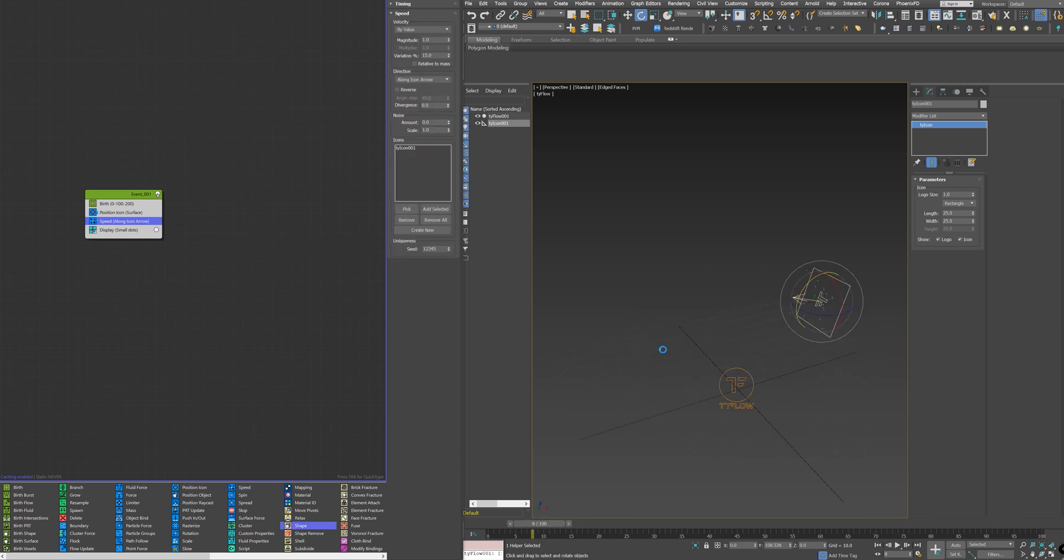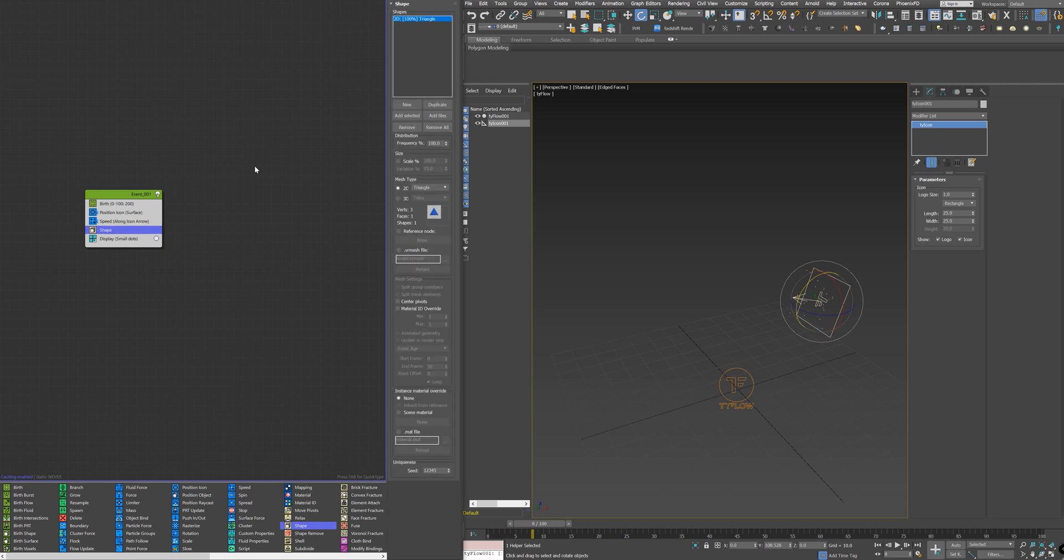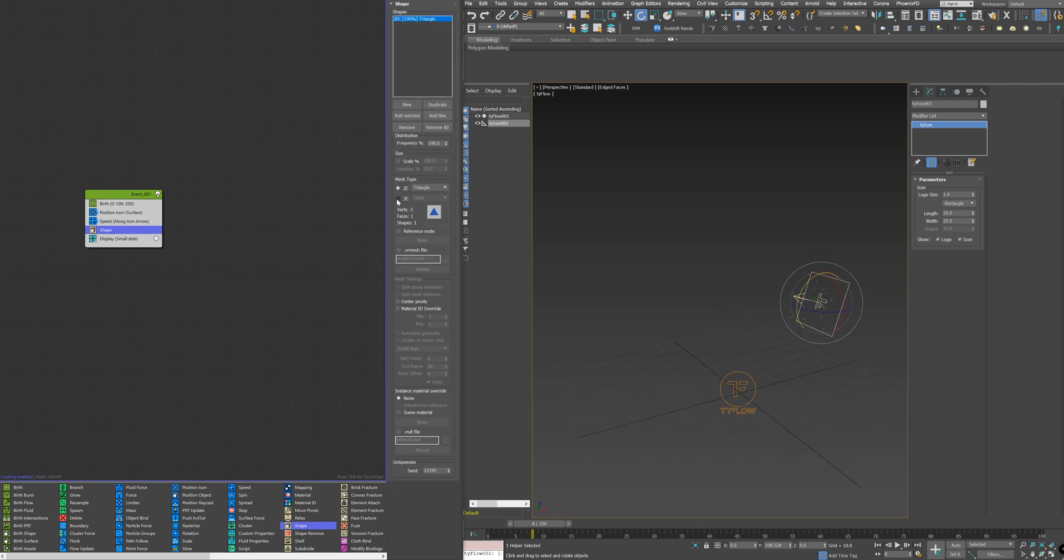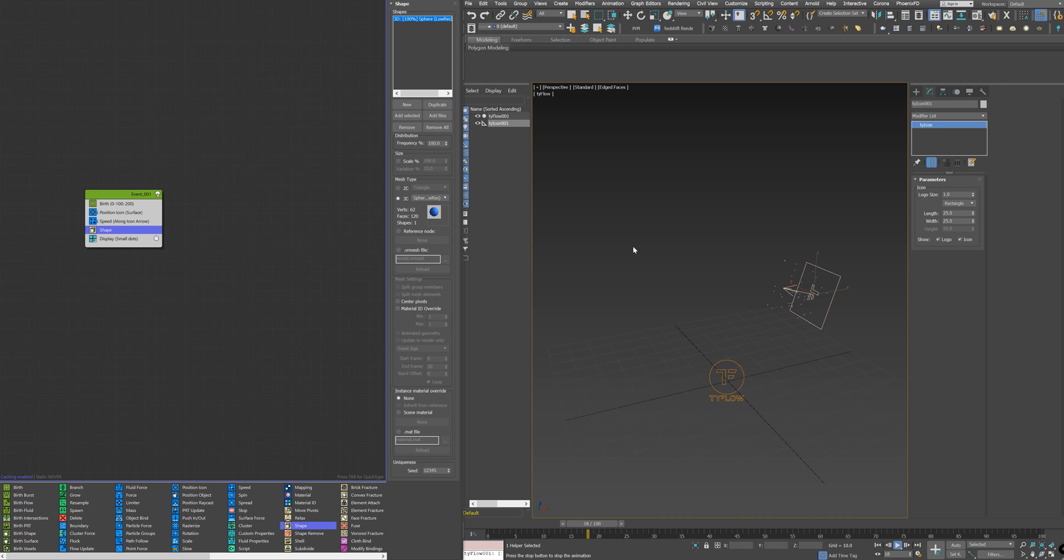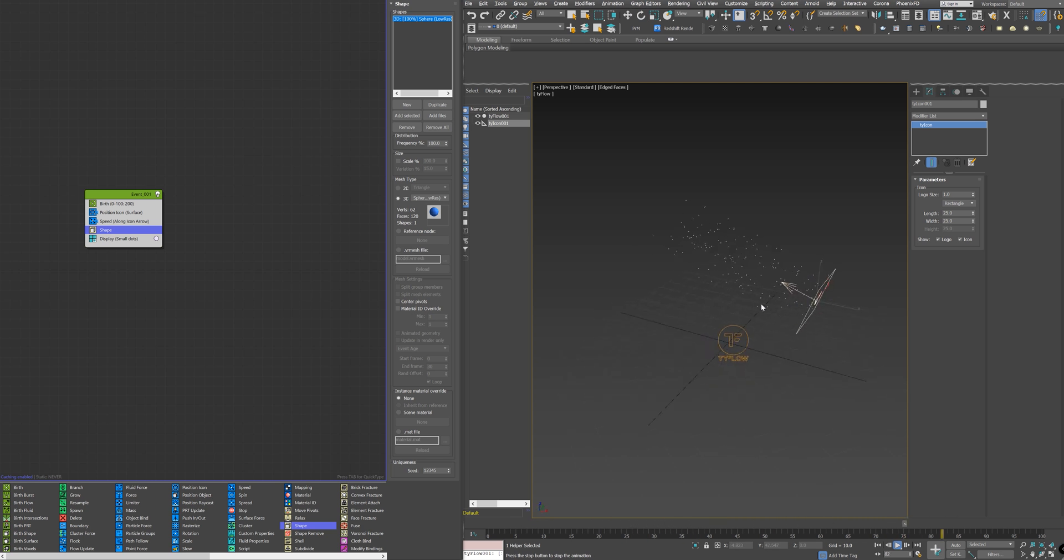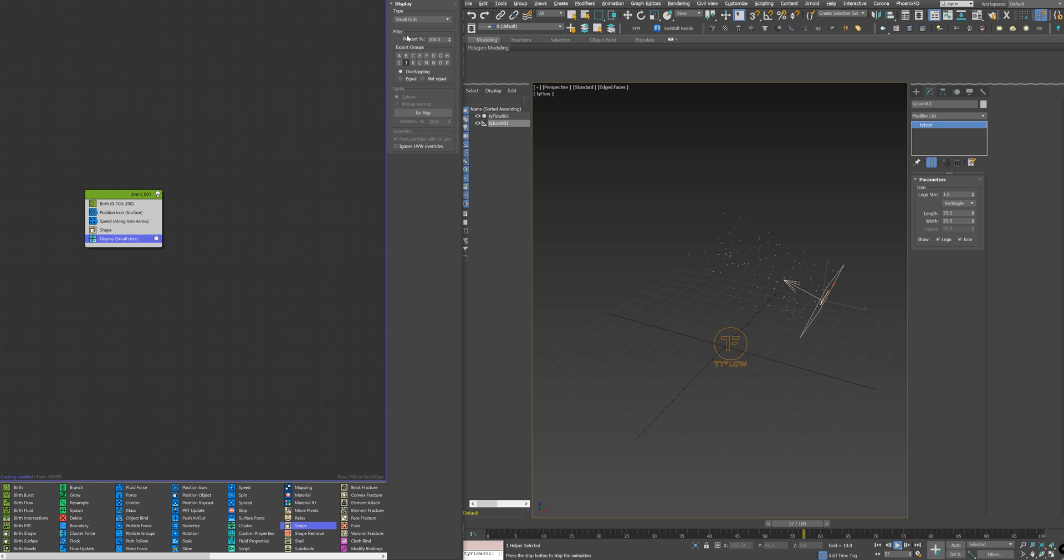Next, I need to add a shape to the particles. So I just need to drag a shape node to the flow and select 3D, and select a sphere here. You won't see the sphere shape in the viewport unless you go to Display and display as Geometry.